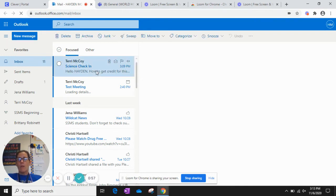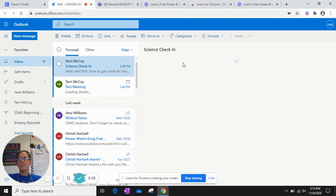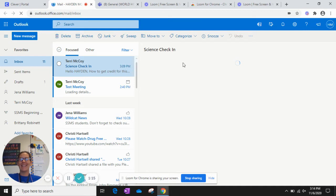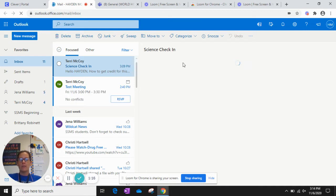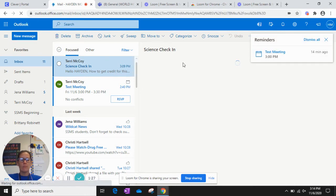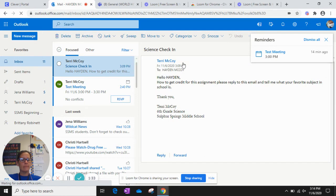And it says when it comes up, it says Science Check-In. We're thinking, sometimes it takes a minute and that's okay.